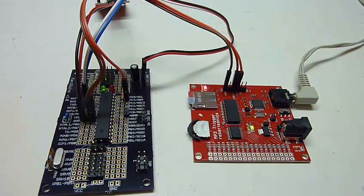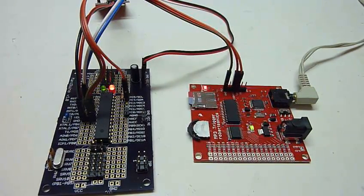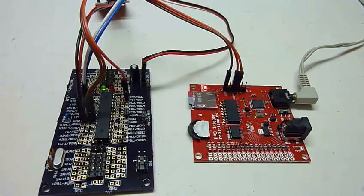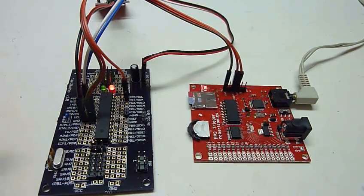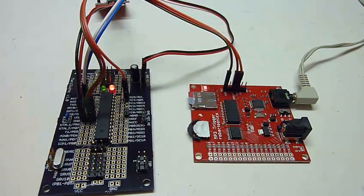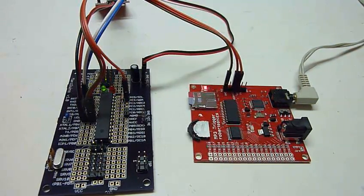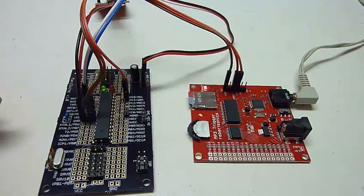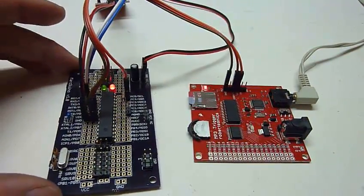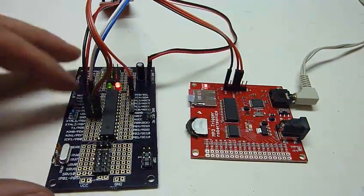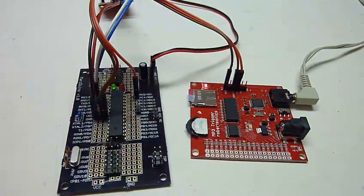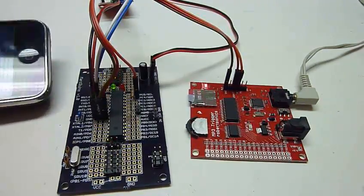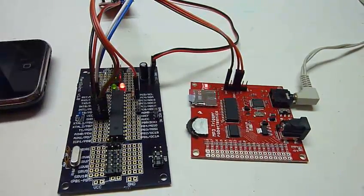So here we go, startup sound. That means that your Mark Duino is correctly talking to your MP3 trigger. The startup sound command is actually triggered by the Mark Duino.